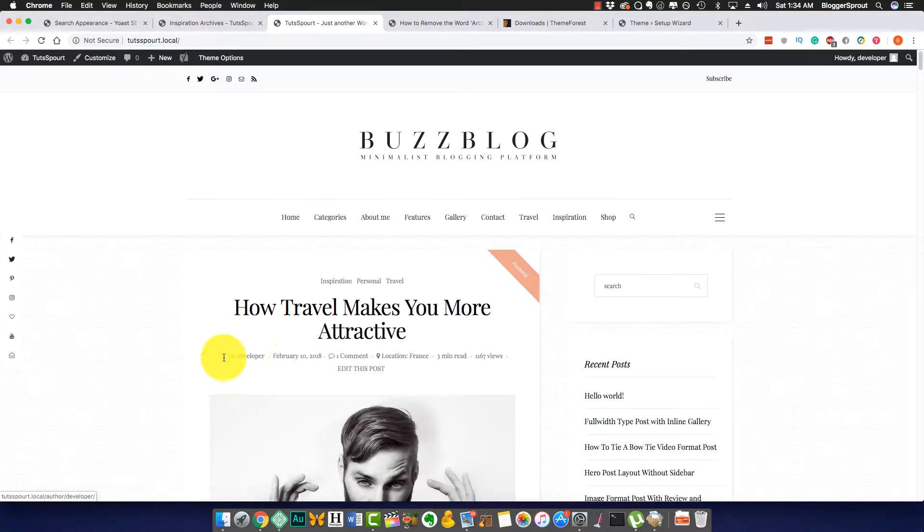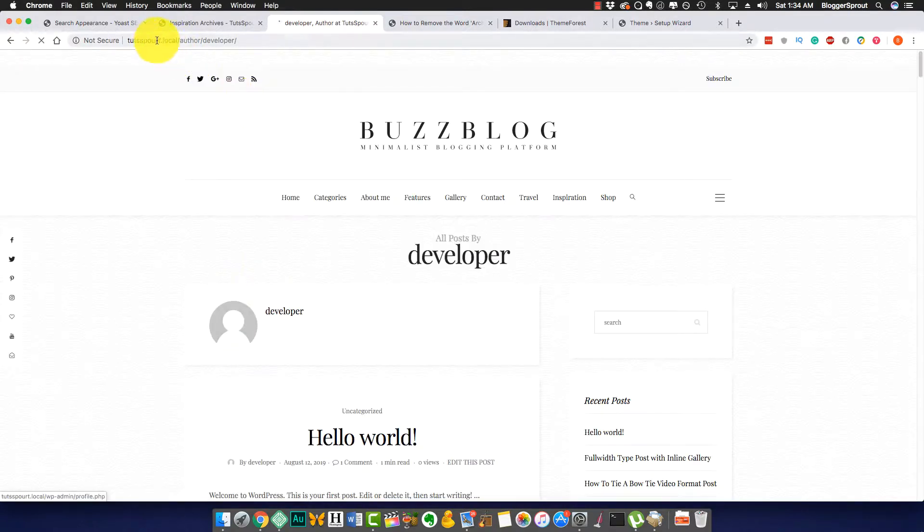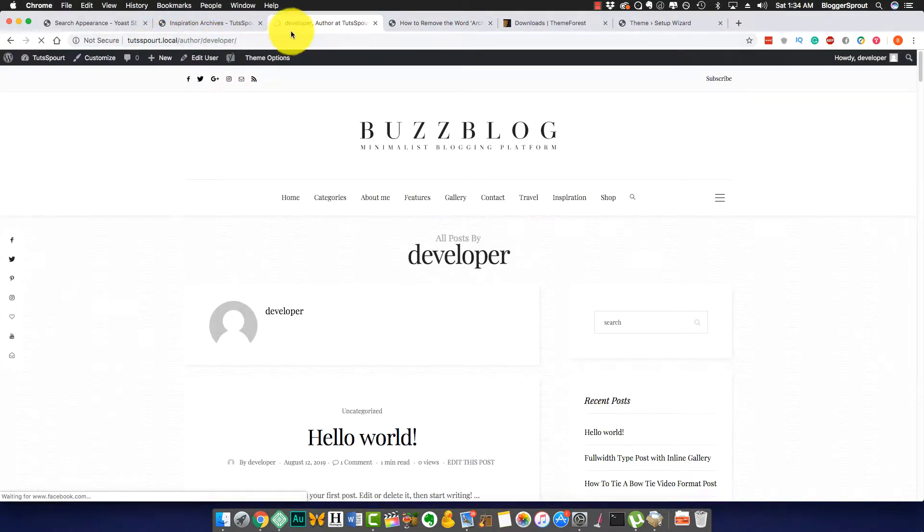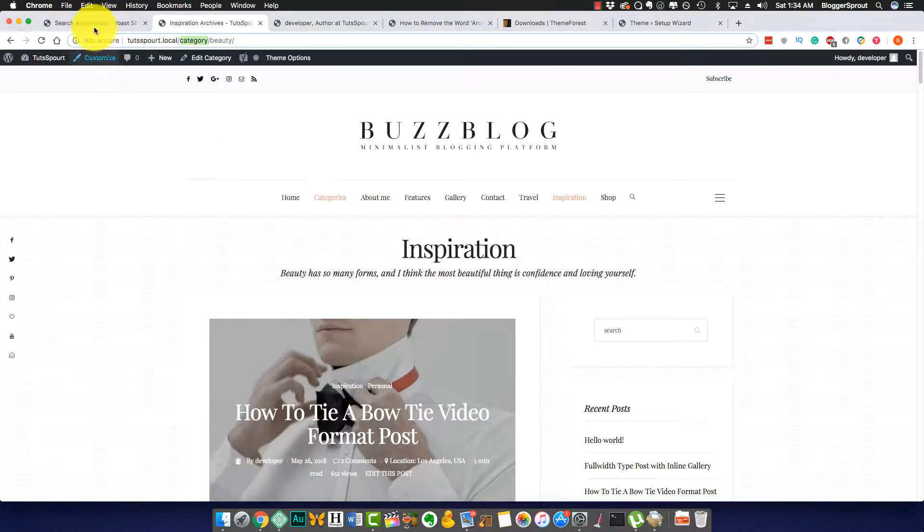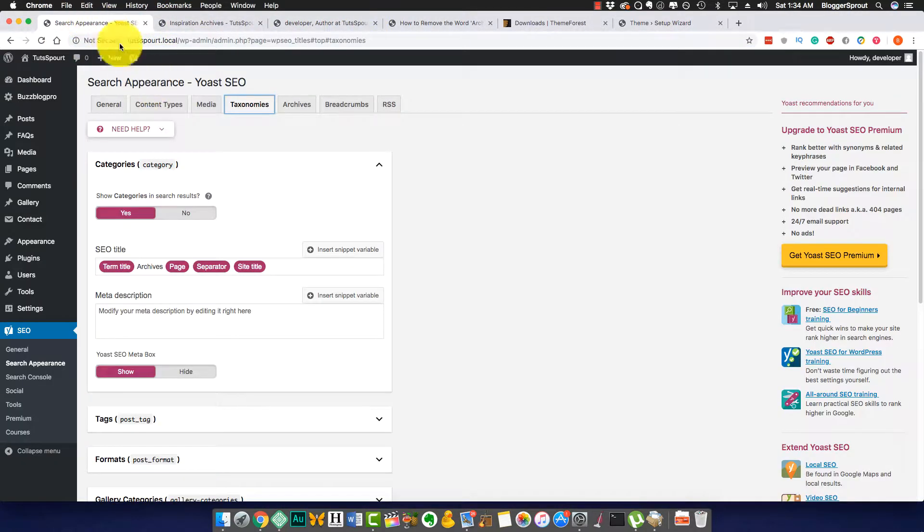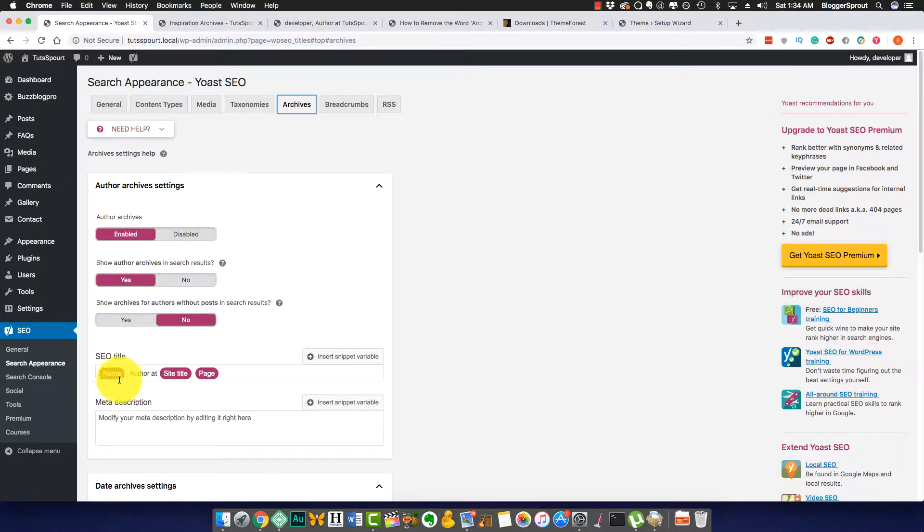Let me get you a clear view so you can understand basically what you want to edit. Here you can see it's written by the developer. That's a developer account we're using for localhost. If you click here, you can see 'Developer, Author at Toot Sprout'.